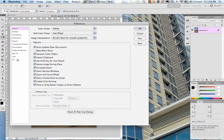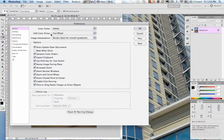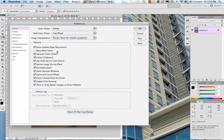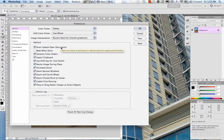On the PC, I believe it's under Edit > Preferences, but you should be able to find that pretty easily. We've got some tabs on the left that take you through all the different preferences for Photoshop, and we'll go one by one through each one. I'm just going to do a quick overview and not spend too much time, since a lot of these options are straightforward.